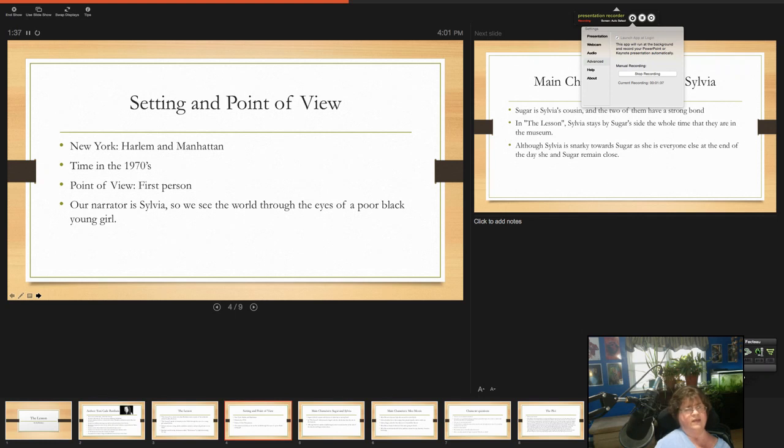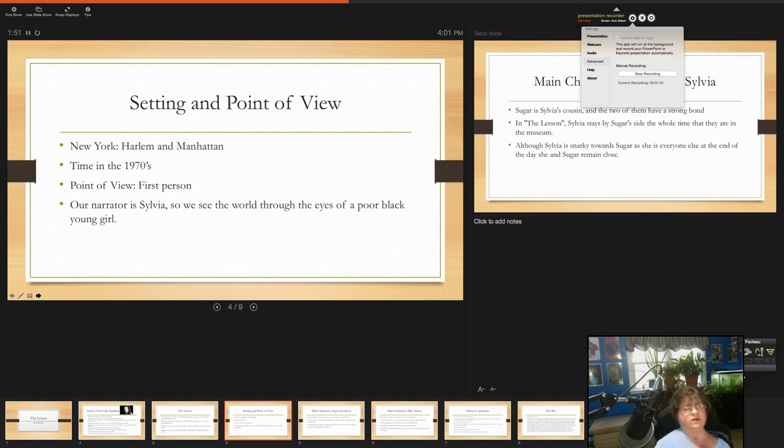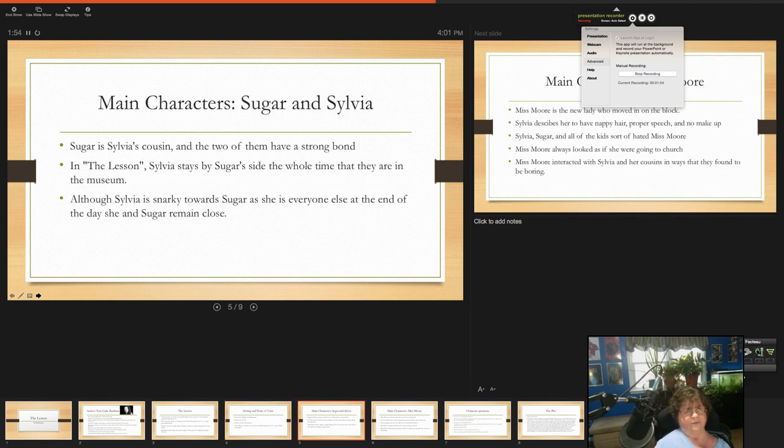The setting is in Harlem and Manhattan. The time is, of course, in the 70s. It is given a first-person point of view. Our narrator Sylvia, so we see the world through her eyes. So we're seeing it through the eyes of a poor black young girl.